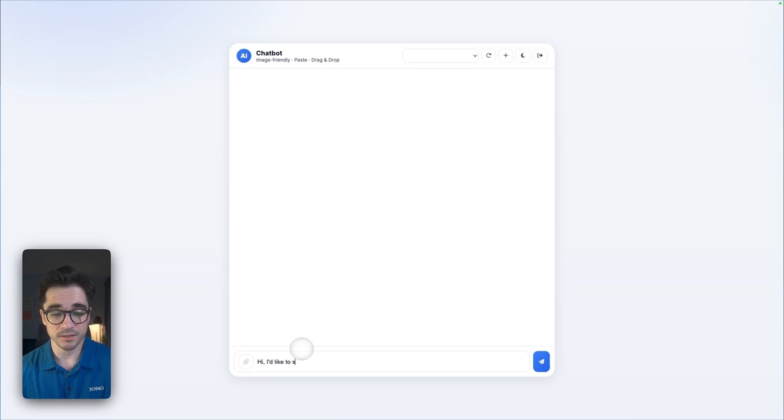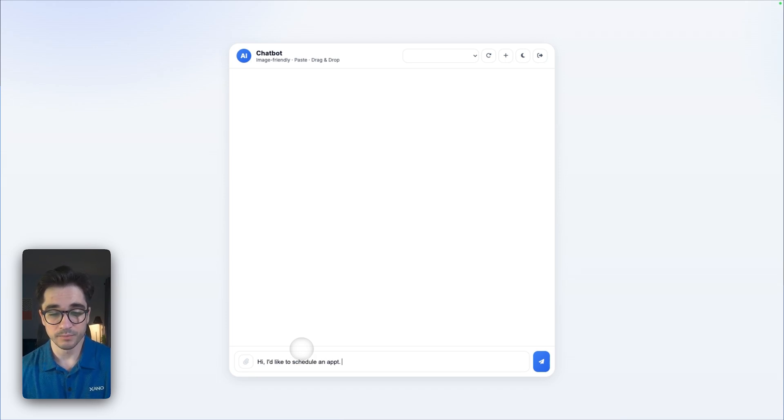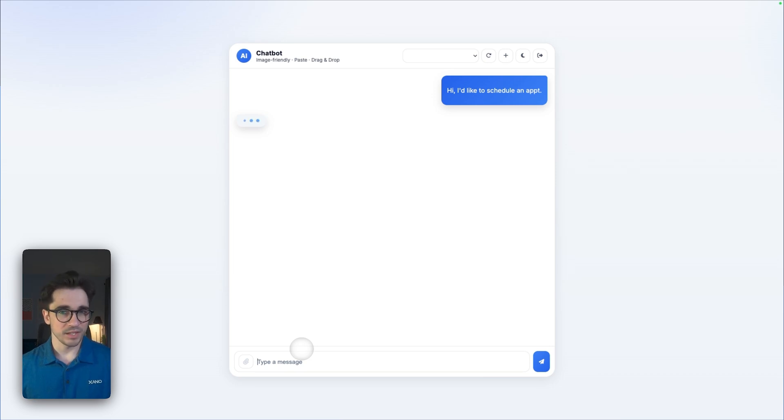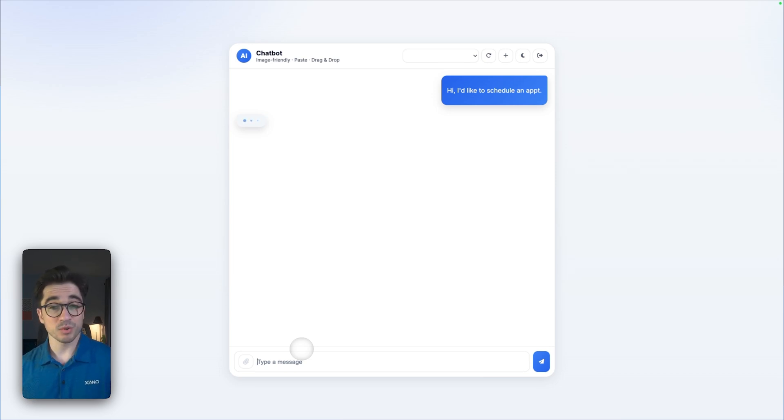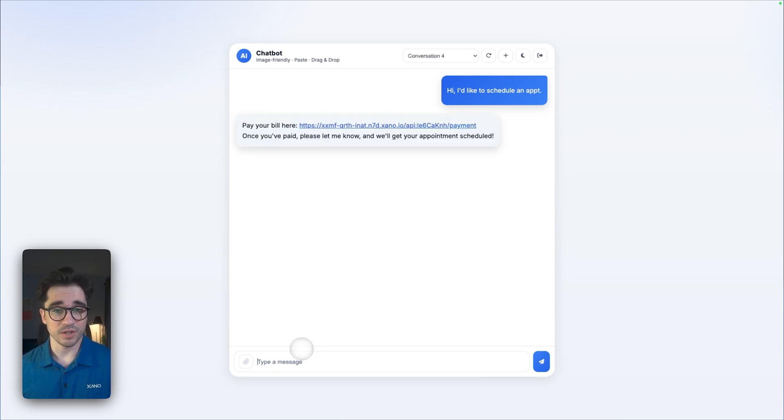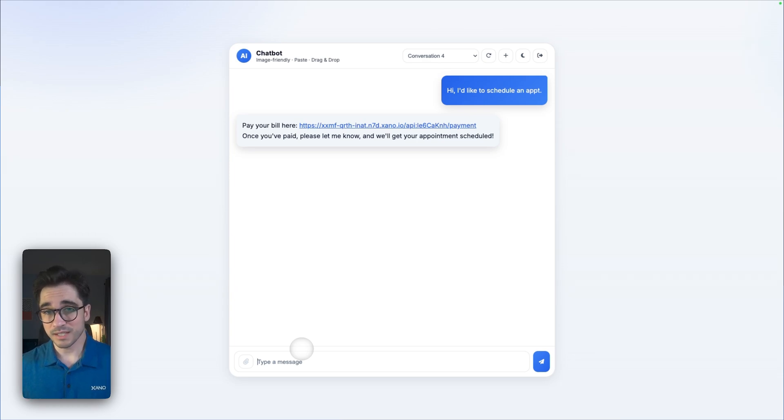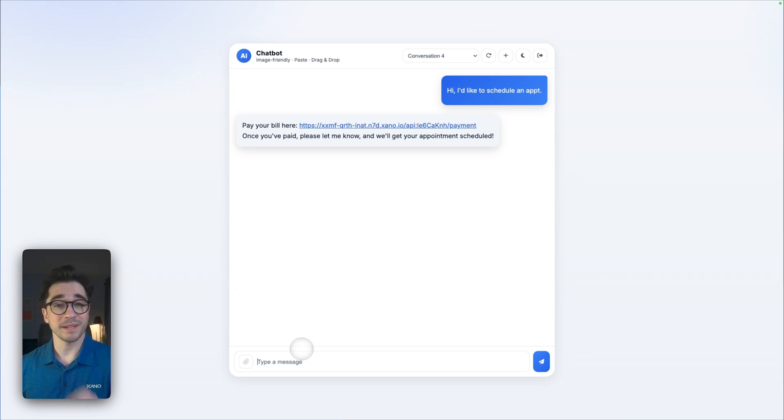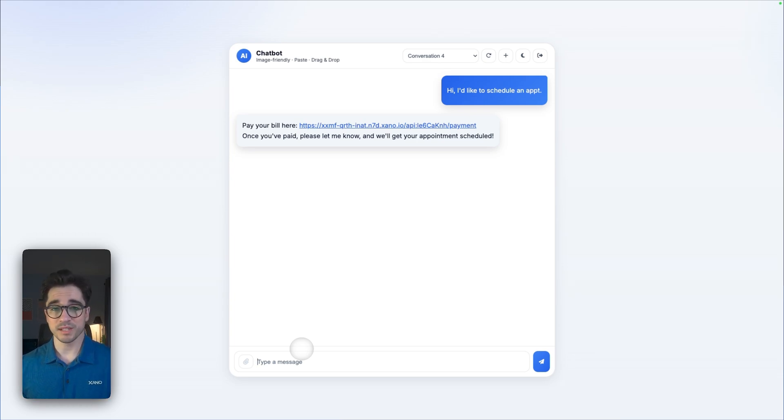Let's go over here to this chatbot and I'm going to say hi, I'd like to schedule an appointment. Now of course you'll have application context more so than what we have here for this light demonstration, but you have the ability to do things with these tools.